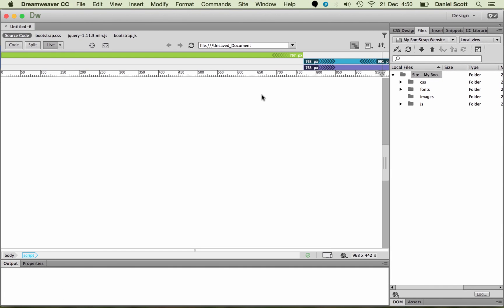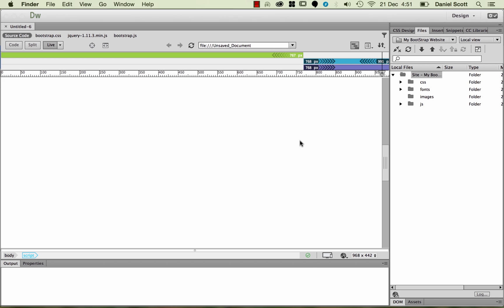What you might have noticed quite quickly there, it just had an Images folder a second ago, but now it's got the CSS folder, a fonts folder and a JavaScript folder. That's because all the pre-made stuff for Bootstrap has been installed into all of those folders. Let's go and have a look at what created.